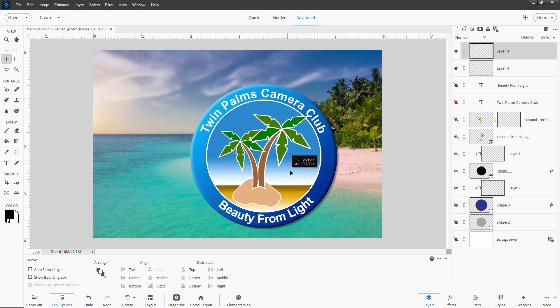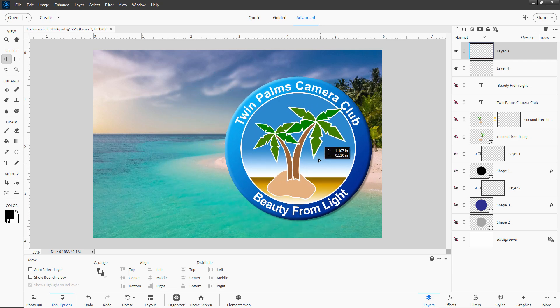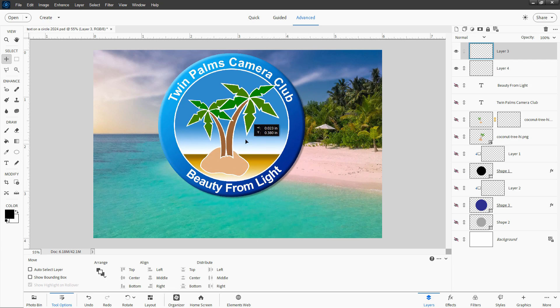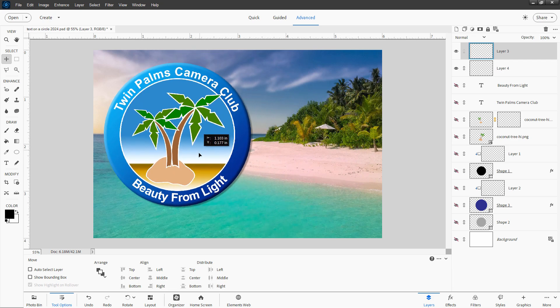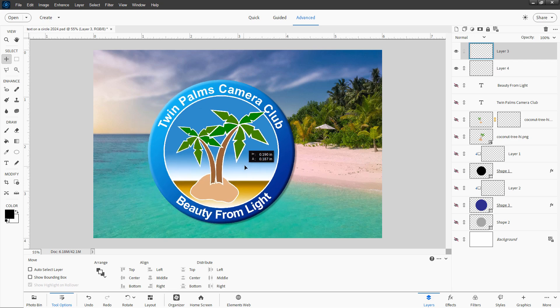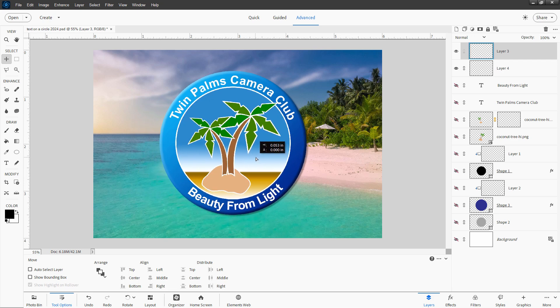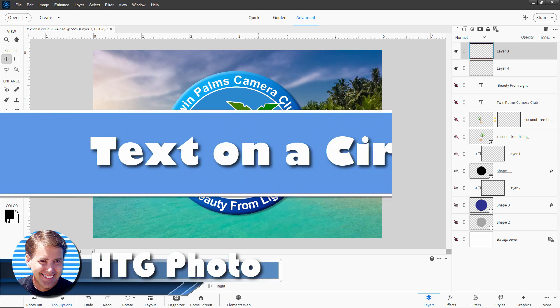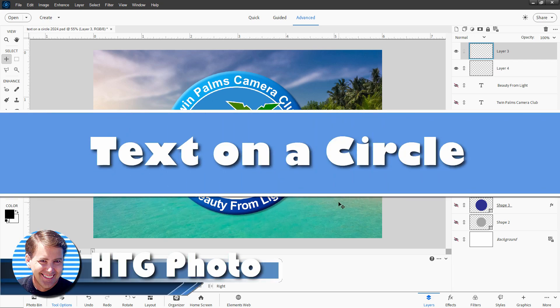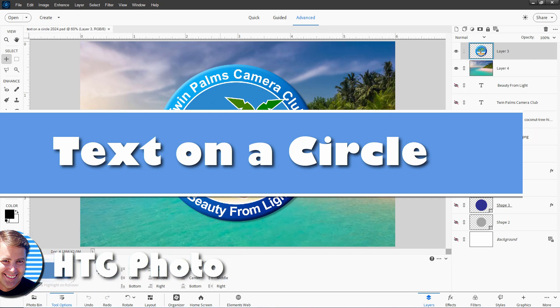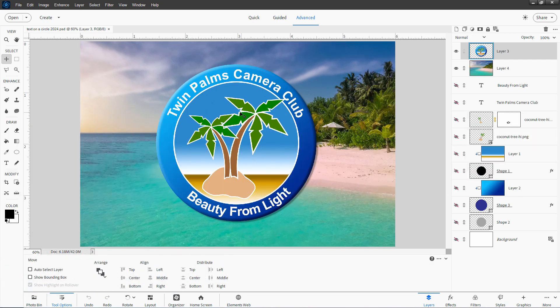Hi, George here. Today I'll be showing you how to place text onto a circle like we have right here and use that as a basis for making a logo. Very straightforward, but there are a couple of main tricks you have to know for this to work out correctly.